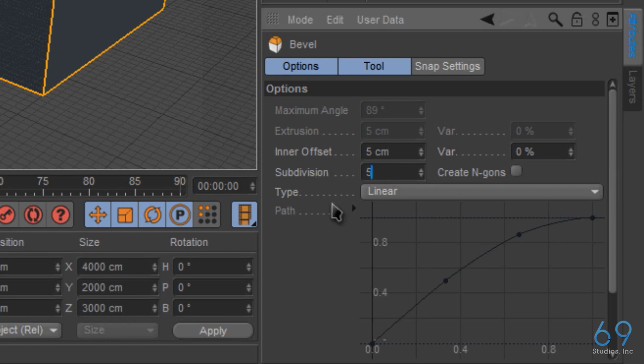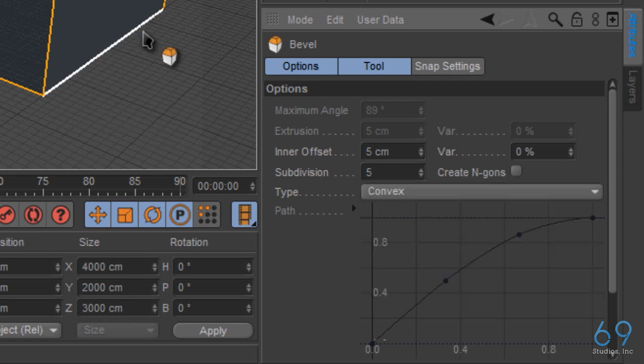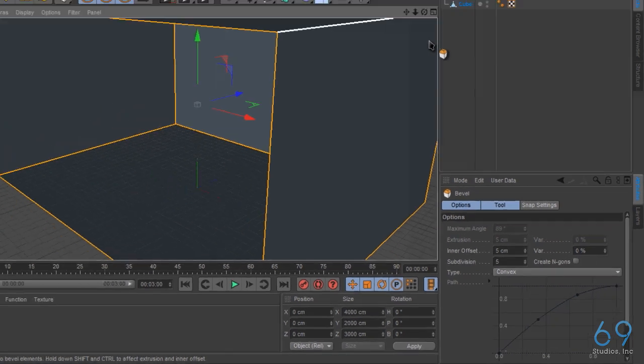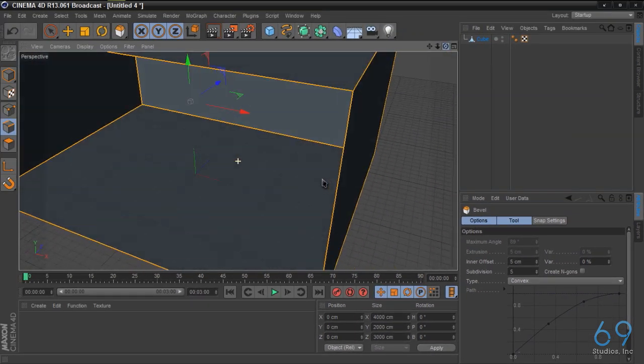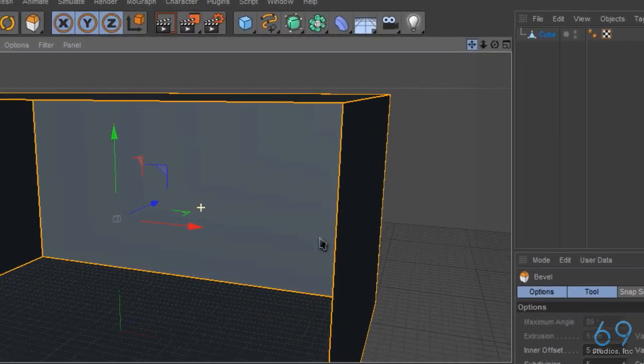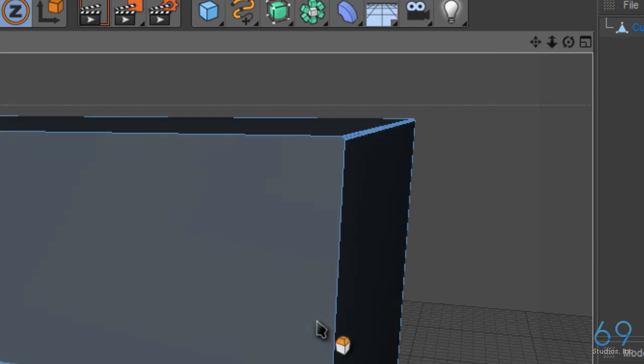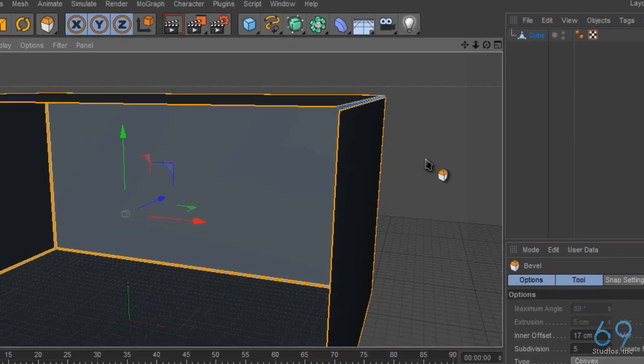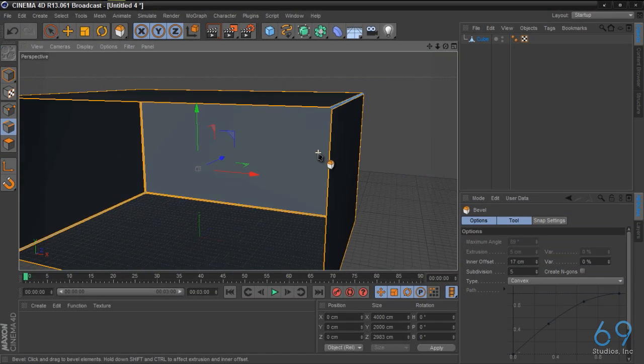After that, what we're going to do is right click, bevel. And for the bevel settings, for the subdivision we're going to change it to five, and we're going to change the type to convex. We're just going to zoom in here so we can see, and we're going to bevel it out just a little bit, not too much, about right there.